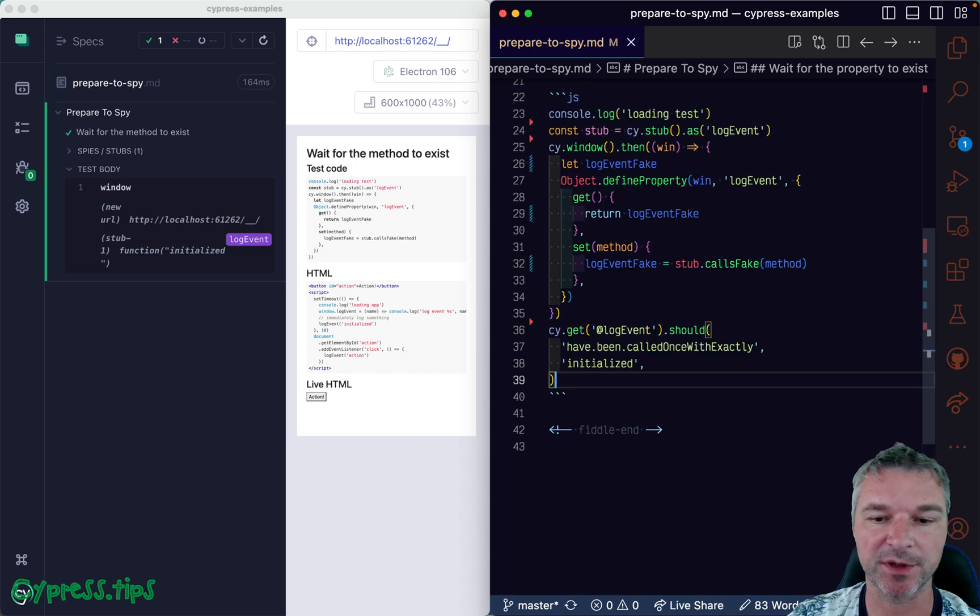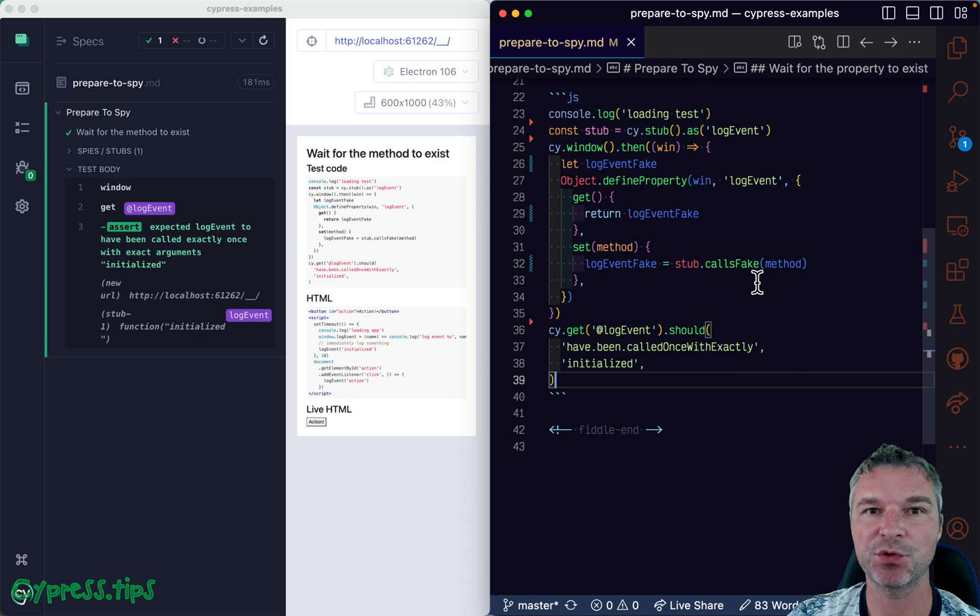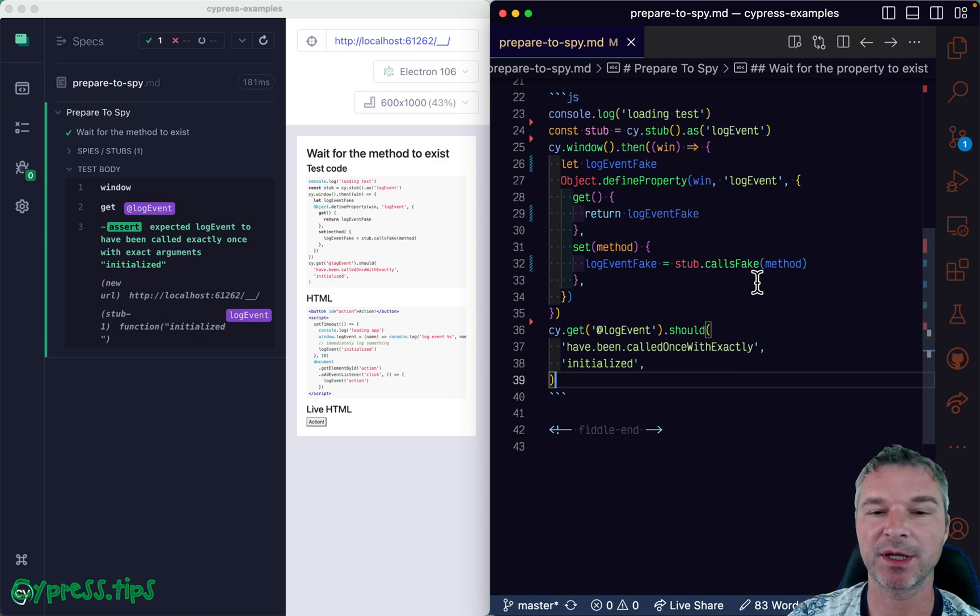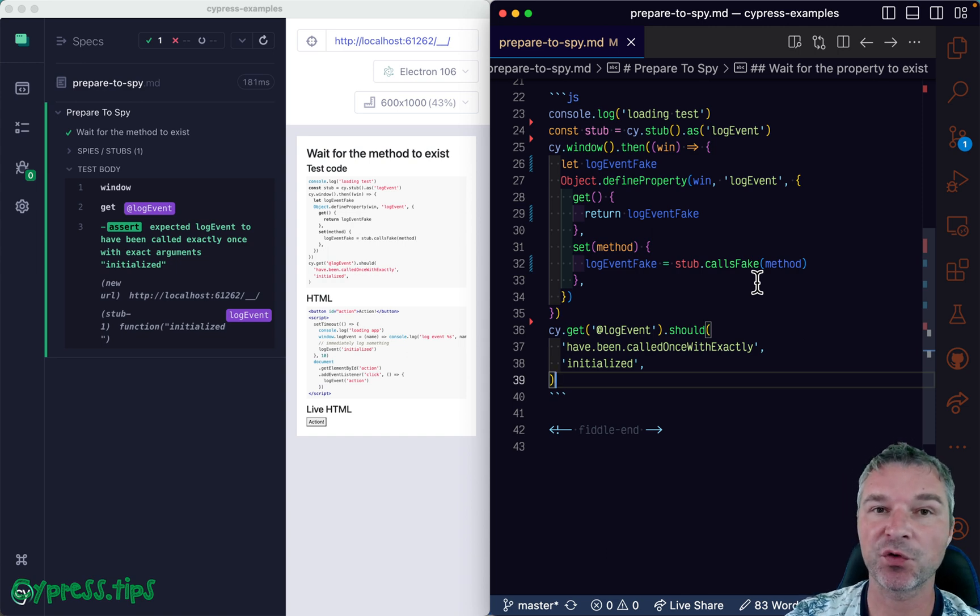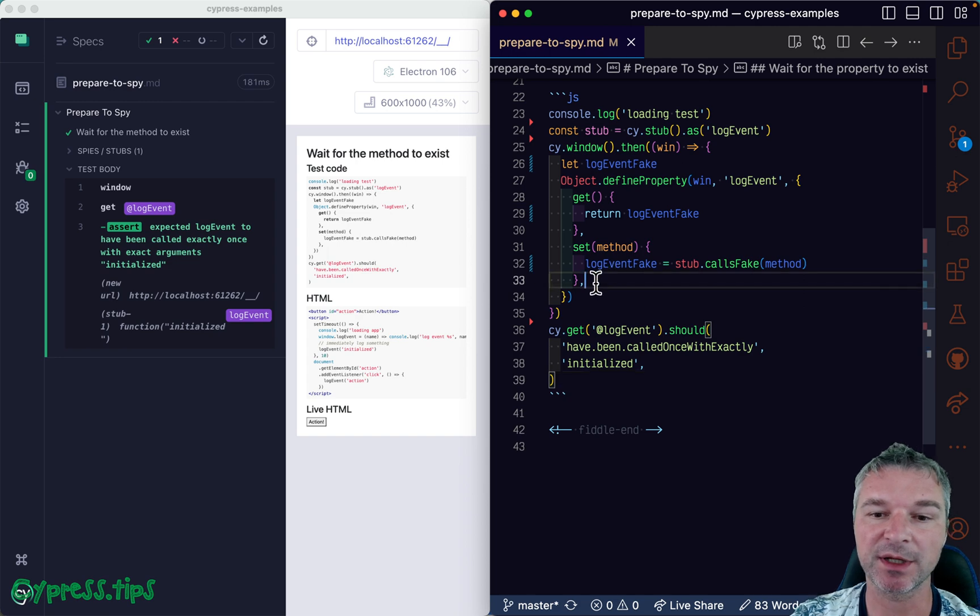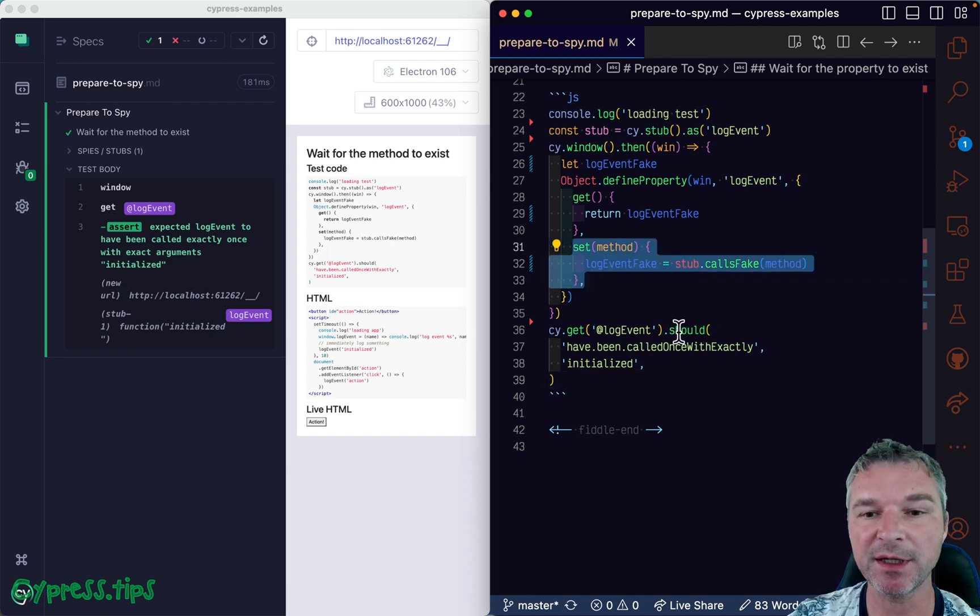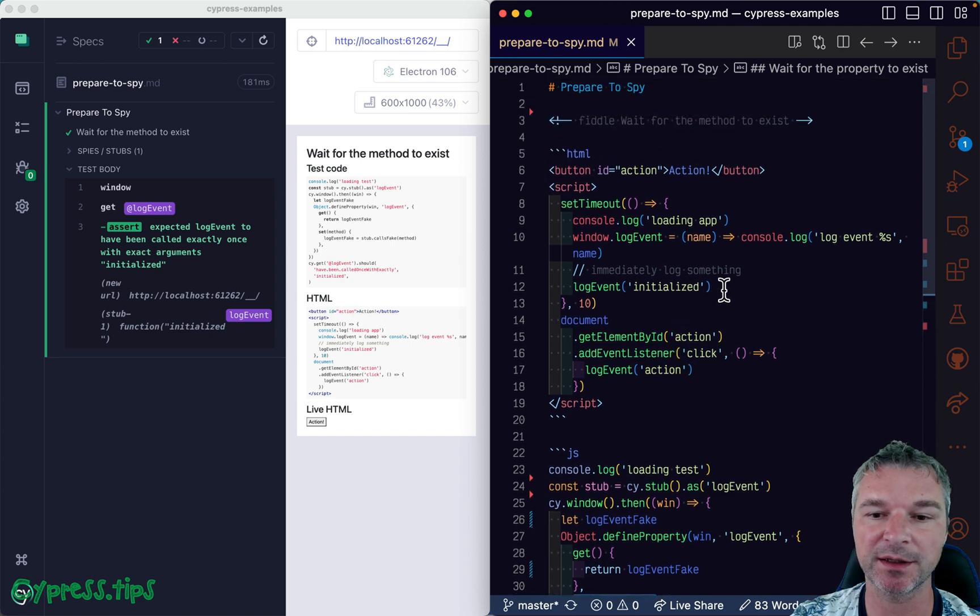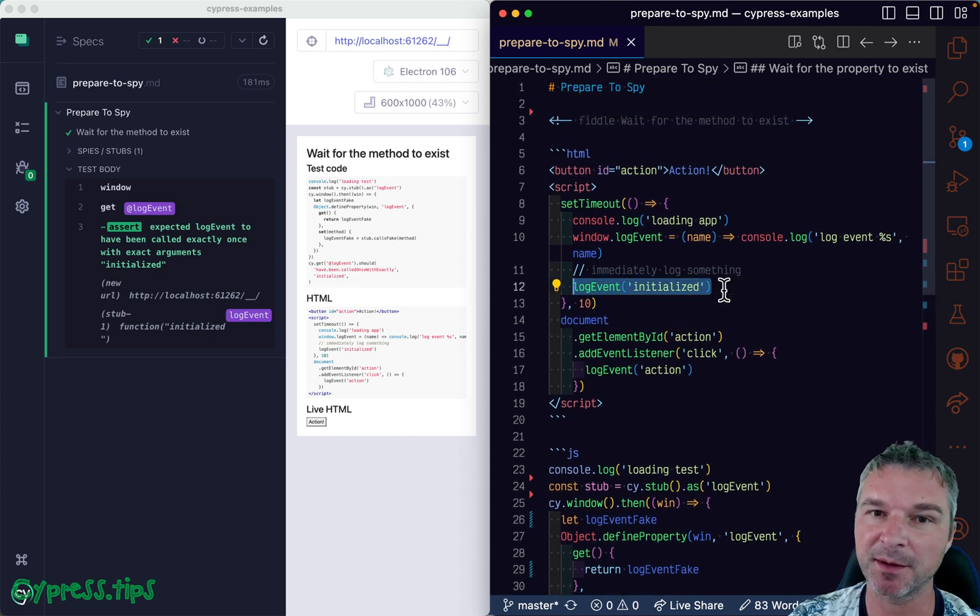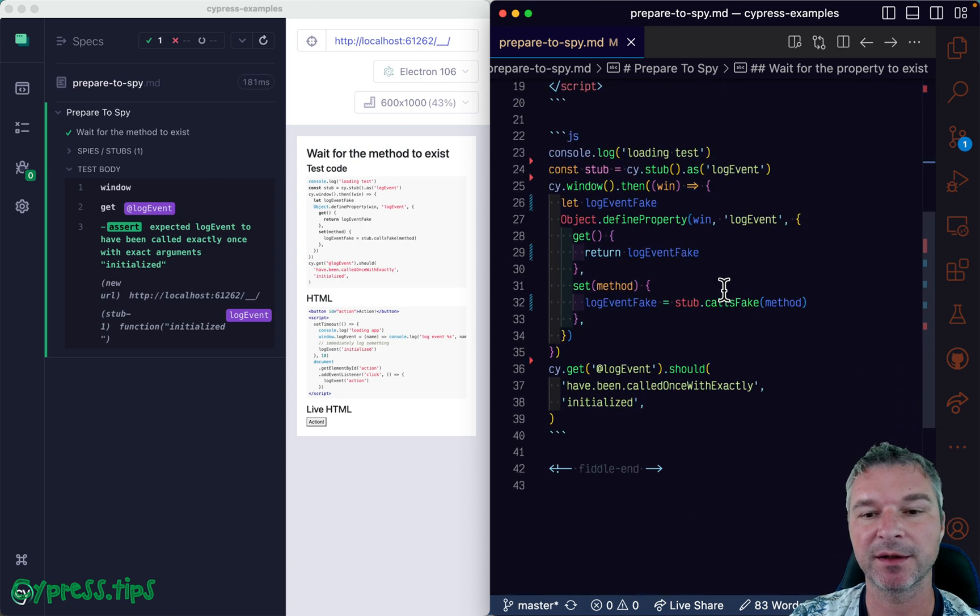So this is how you can spy on the method that your application is creating dynamically, and even better, you can foresee that method being assigned to a window so that you can catch the assignment and wrap it right there. So even if the application is calling it right after assignment, you already have created a spy and you are notified, and you can confirm from your test that it was indeed called.